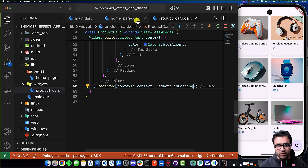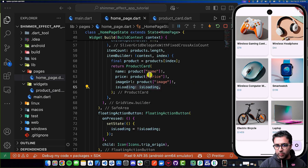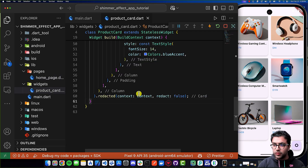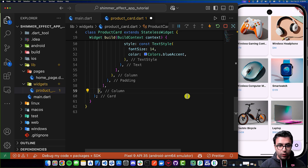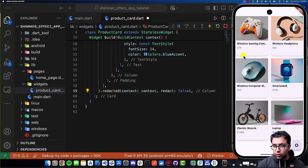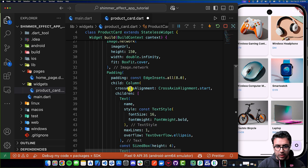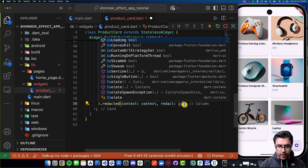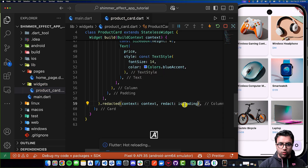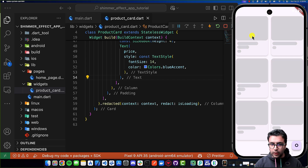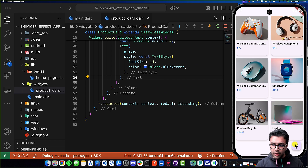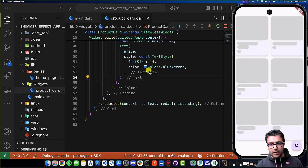I pressed the button and nothing seemed to be working. I was able to figure out what the issue was — we actually had to add the .redacted() call to the actual column widget, because those are the widgets under the column that we want to add the loading animation to: images, text, and everything like that. As soon as you do that, everything should be fixed. If I do Command+S to save, now it's showing me the loading animation for all of these different widgets. If I press the button it stops, and if I press it again it starts to show the loading animation again.